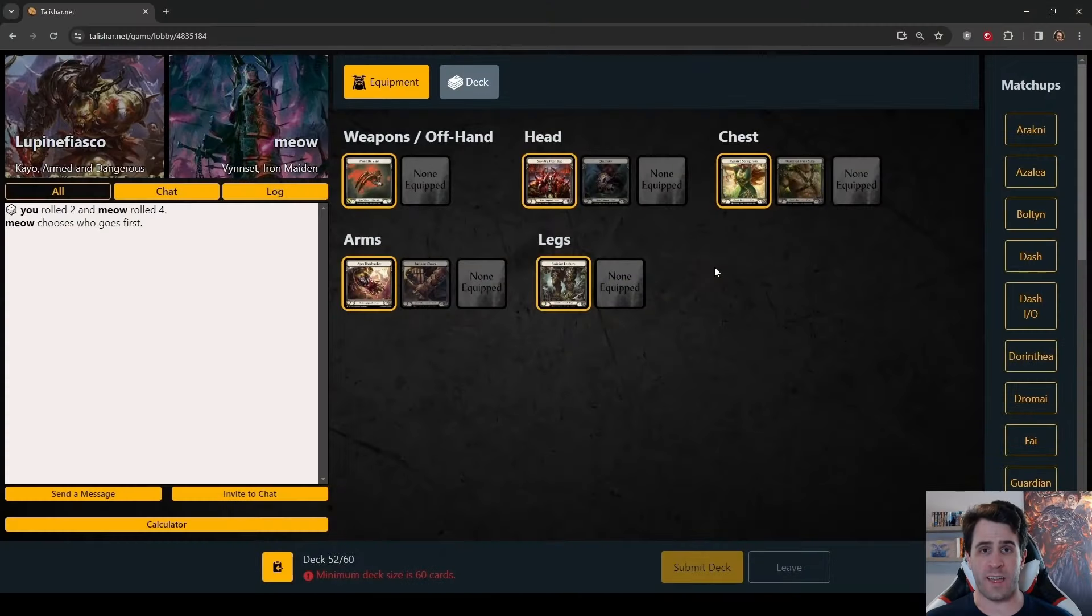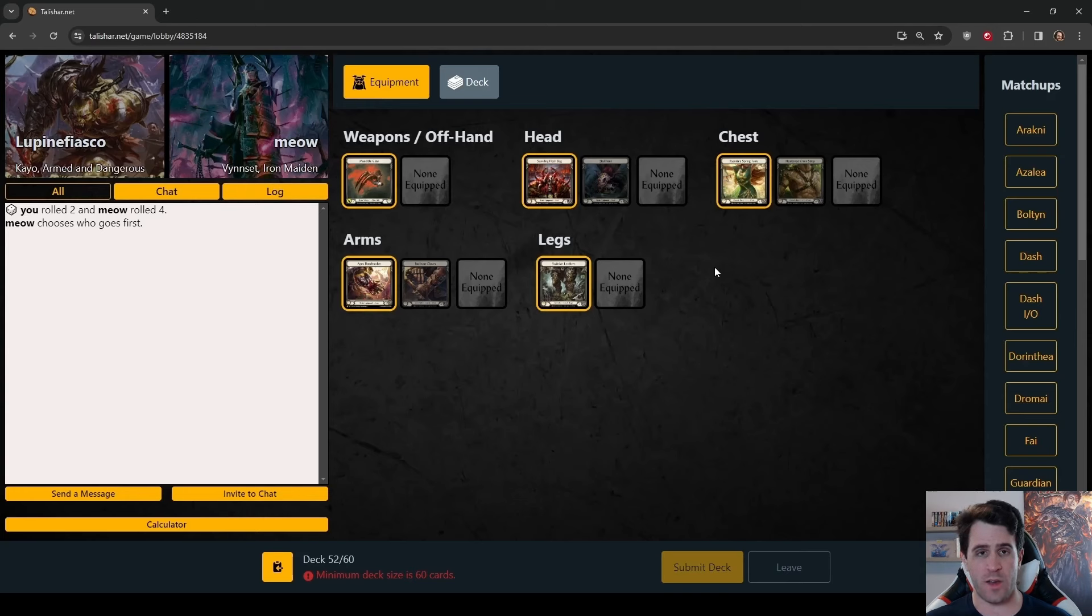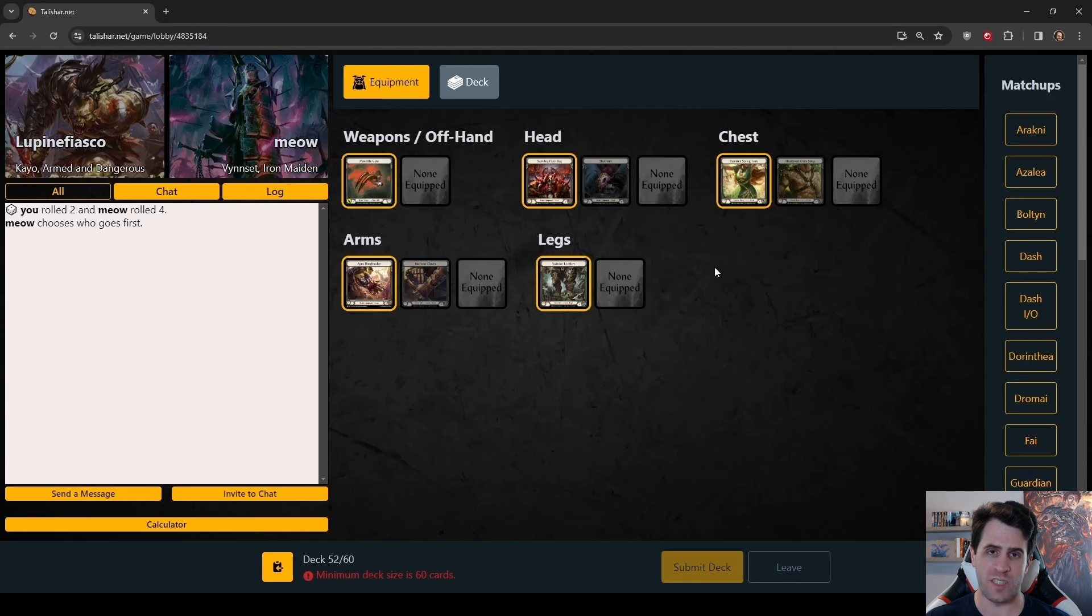Welcome back, knuckleheads. I am Lupine Fiasco. This is Daily Fab Gameplay. Today we are playing Kao vs. Vincette.